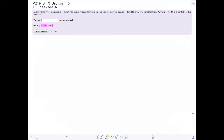Since it's asking for how many passwords, we're going to use multiplication. There are a couple of things we know: there are 26 letters in the alphabet to pick from, and there are 10 digits, zero through nine.